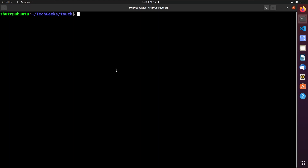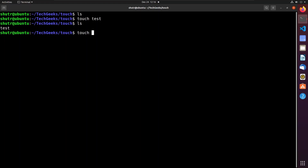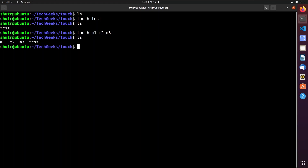First let us see the contents of the current directory, which is empty. Let us create a test file whose name is 'test' and see whether it is created or not. You can check that it is created. You can also create multiple files by giving multiple arguments to touch command, such as m1, m2, m3. It creates files m1, m2, m3 — you can check they are created.